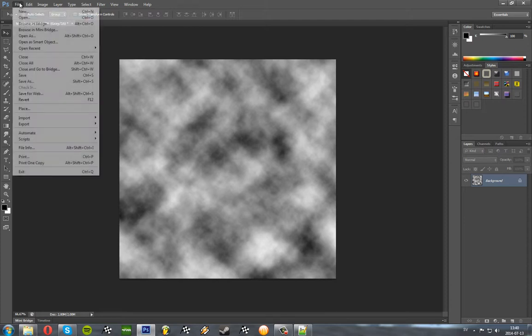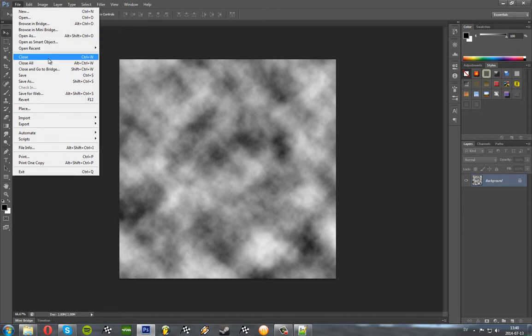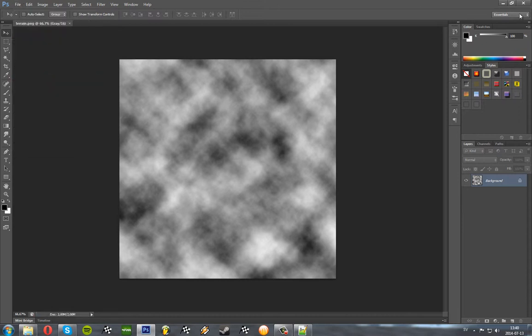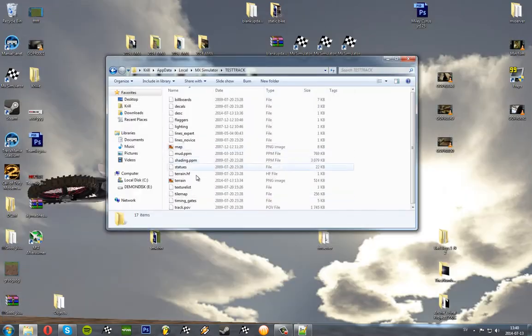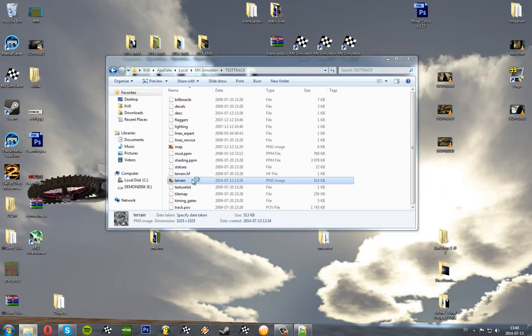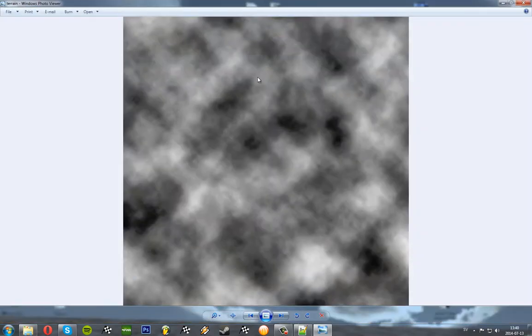So what we're going to do is we're going to save it. Save and close Photoshop. So you can see now here the terrain.png is this one.